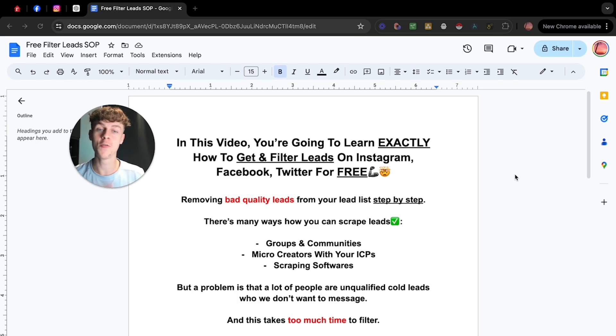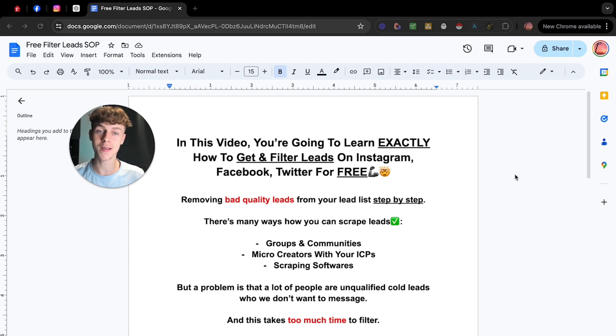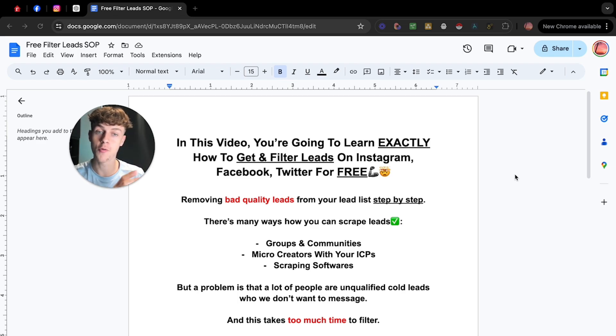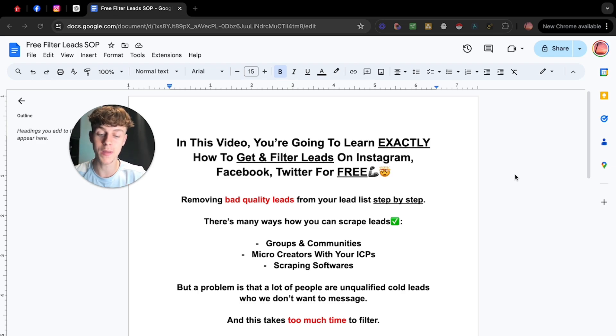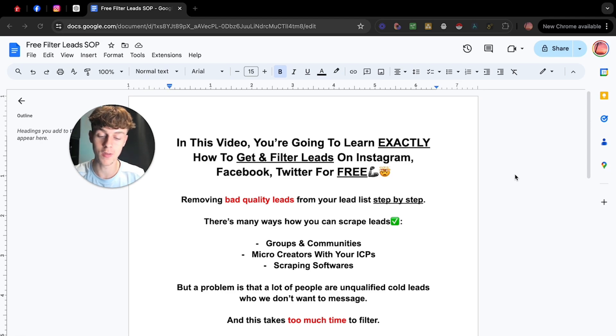Now, I do just want to say that lead quality is probably the most important thing because you can have the best offer, the best outreach scripts, copywriting, but it will not make a difference and will not convert prospects into appointments if you're sending to the wrong people. So it's really important you watch this video all the way through so you understand exactly how to do this.